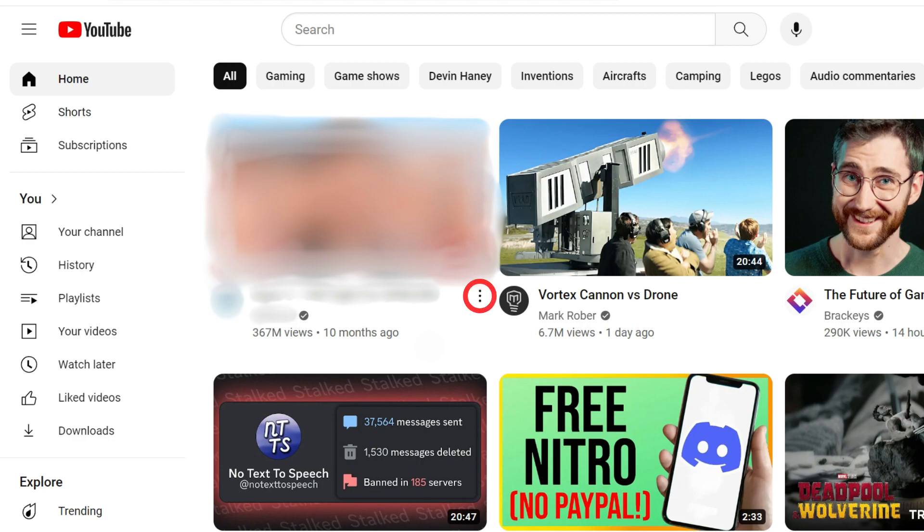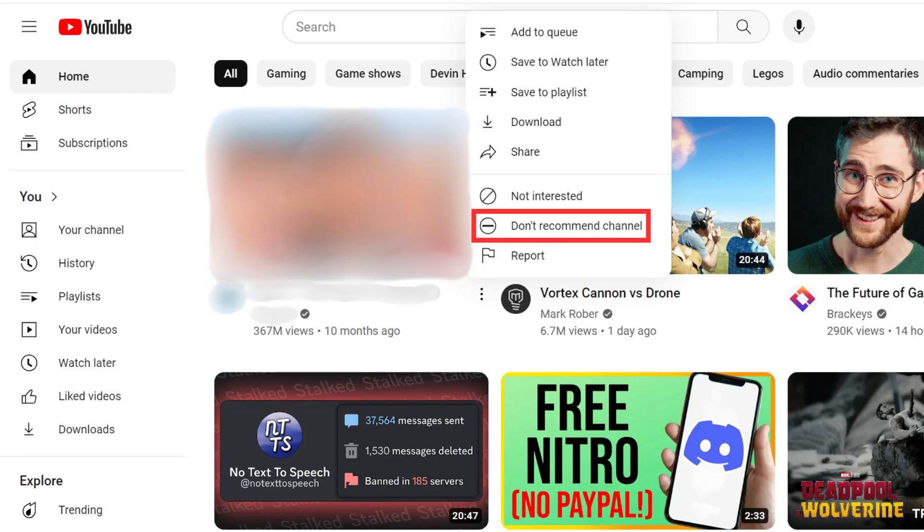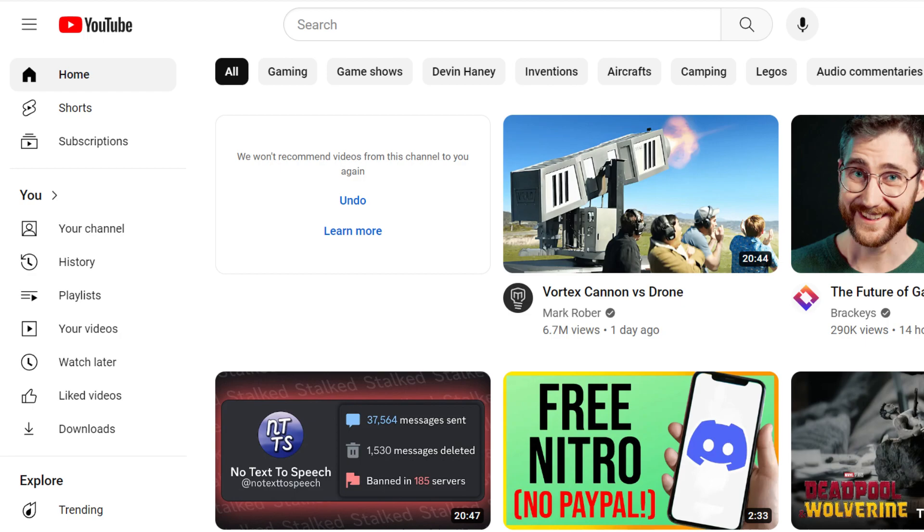Click on the three-dot menu next to a video. Select the Don't Recommend Channel option. Repeat this process for all the channels in your feed.